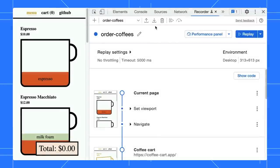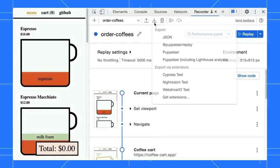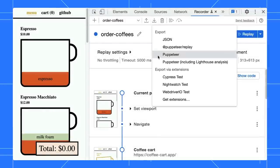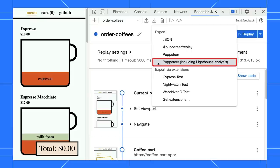Open the recording in the recorder. You will see that we added a new option to export the user flow to Puppeteer with Lighthouse. This will make performance analysis easier for you.